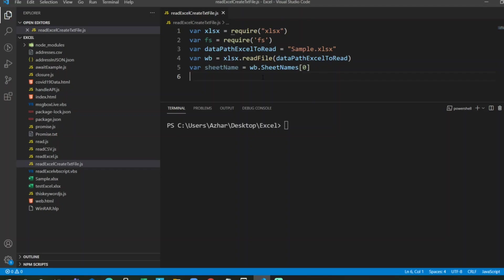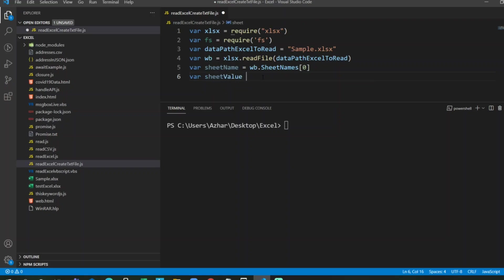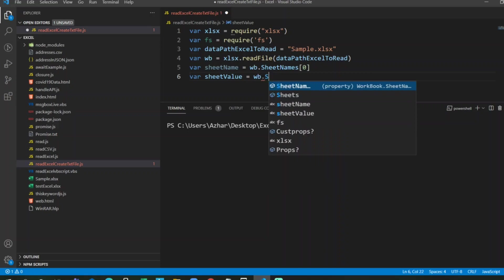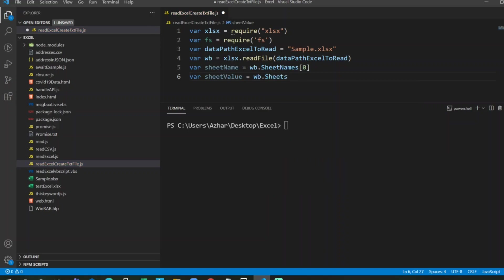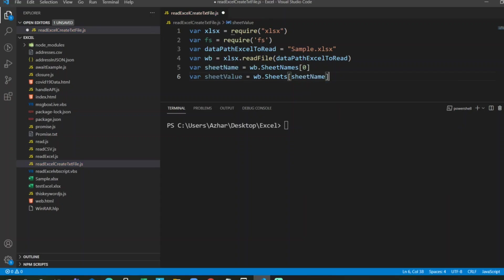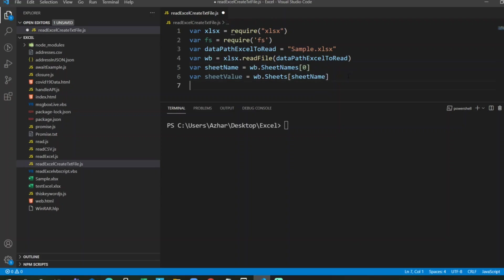If you want sheet name that's fine. If you want sheet value, then we have to specify the value in the sheet name. So I'll write sheets of the sheet name. So the sheet value will have all the sheet values which are present in the sheet name.